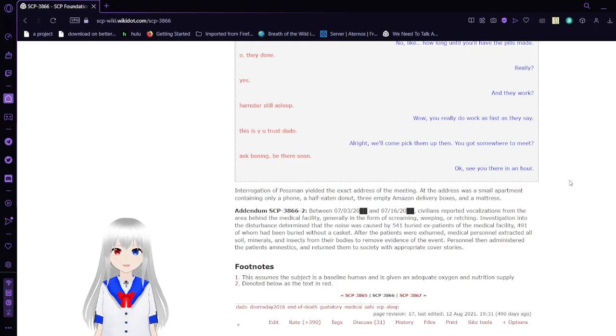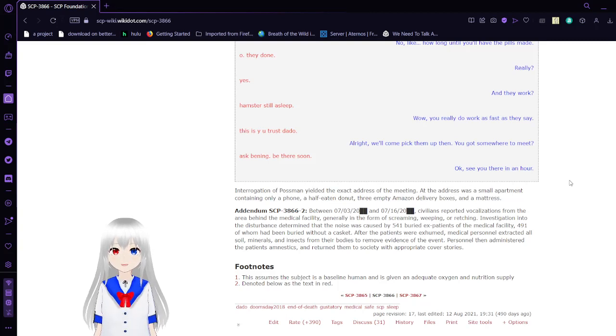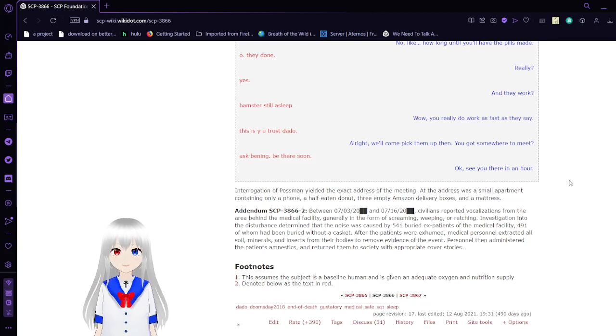Interrogation of Postman revealed the exact address of the meeting. At the address was a small apartment containing only a phone, a half-eaten donut, three empty Amazon delivery boxes, and a mattress.